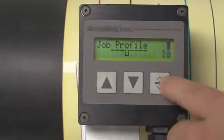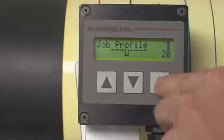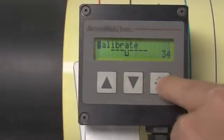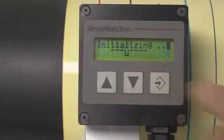First, choose calibration using the keypad. When you press the Enter key, the AccuBeam 3 will display initializing.